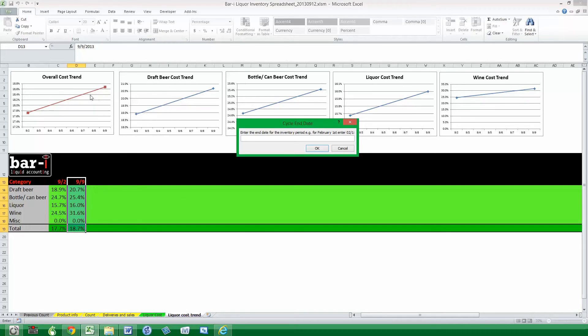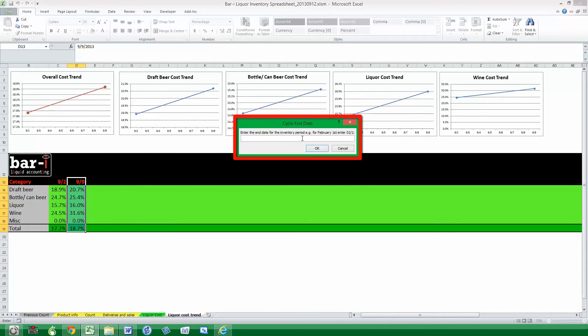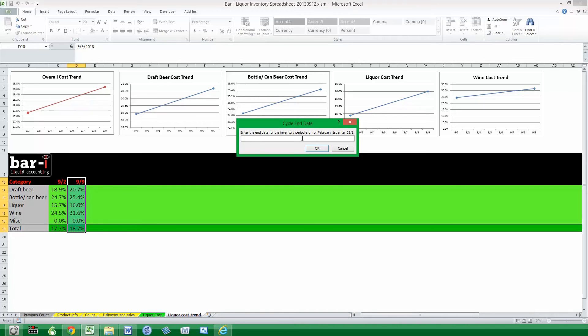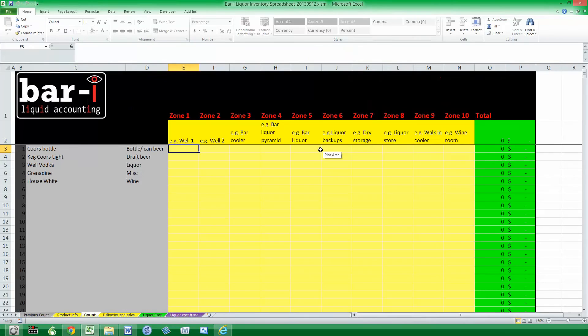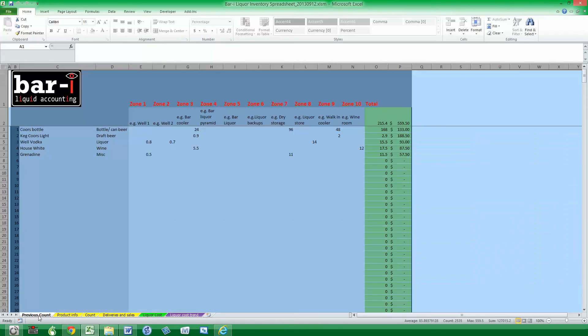You can see it's added the liquor cost from the cycle we just completed onto our trend graphs here. And then it's asking us to tell it the ending date for the next time we're going to be taking inventory. That's going to be in the future, so that will be the first of the next month if you do monthly, or I'm imagining we're doing weekly inventory here. We can type in the next date, press OK, and that auto load feature will complete.